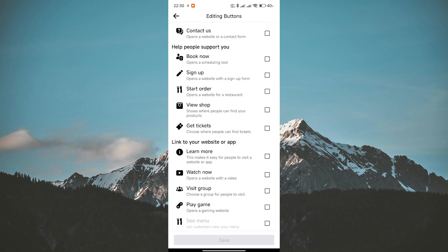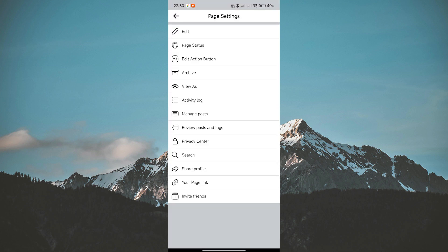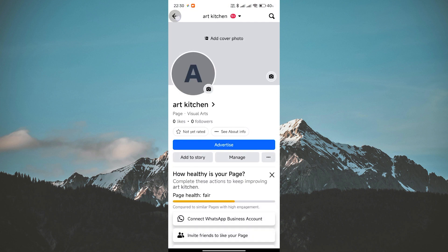And there you have it! You've successfully removed the Call Now button from your Facebook page on mobile.